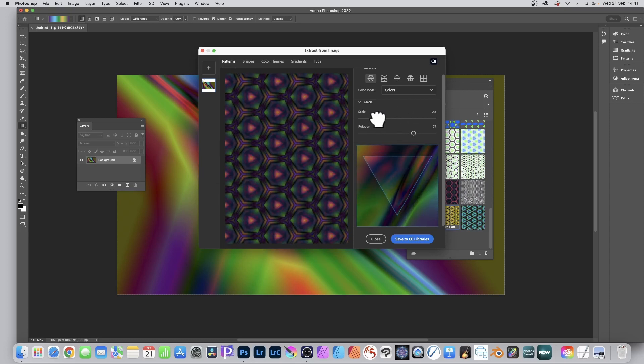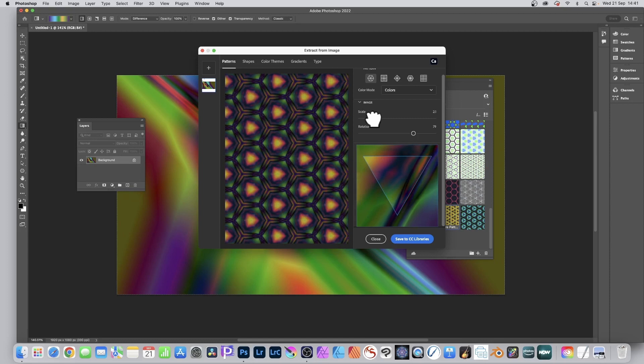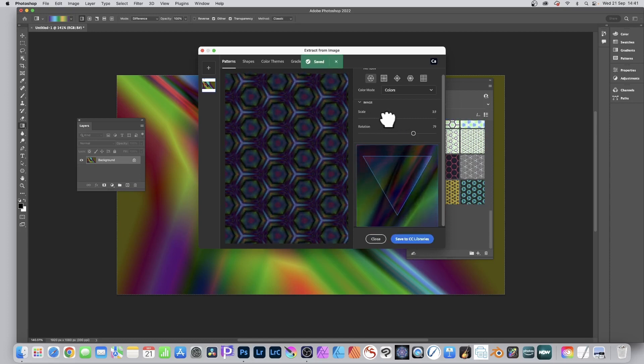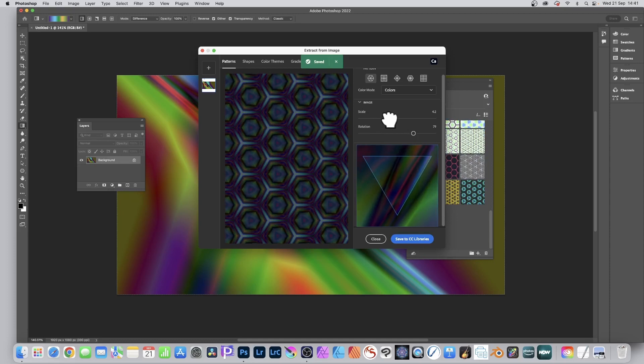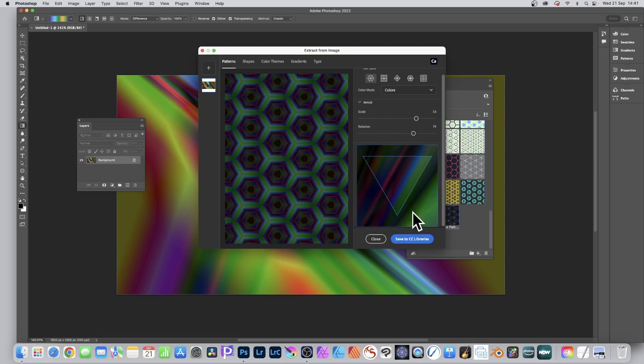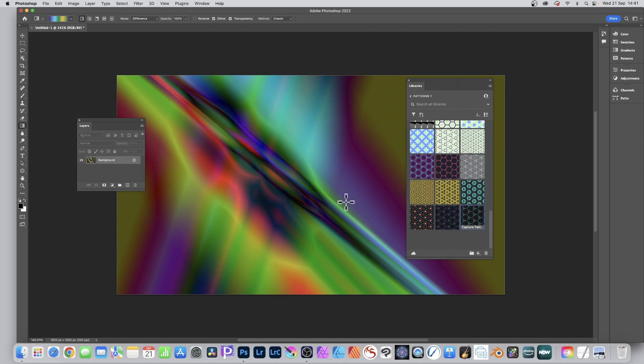You can modify the scale and save it to the CC libraries panel. Again you can modify the scale as well as change the rotation and save again. It's all that first pattern type. You can close the pattern and now you can see those patterns in there.